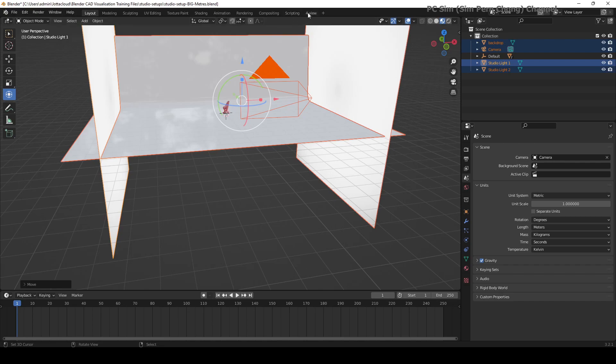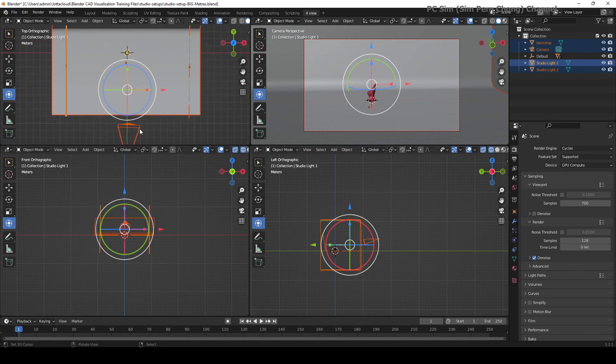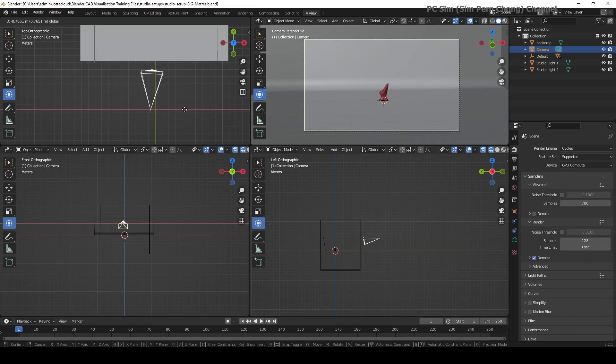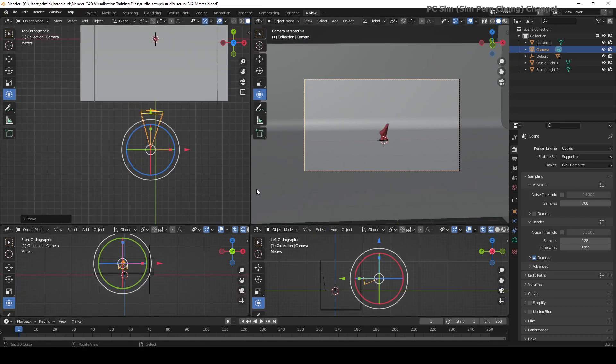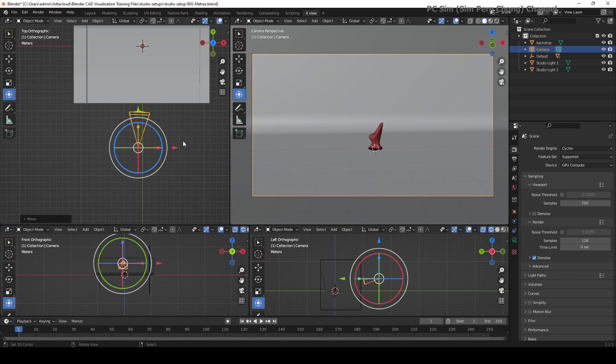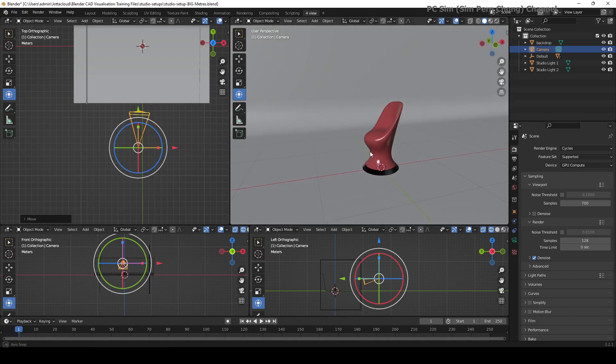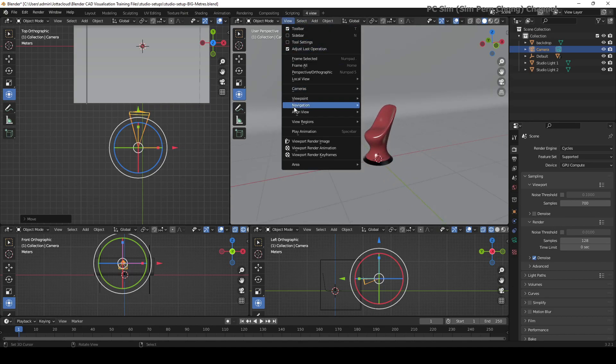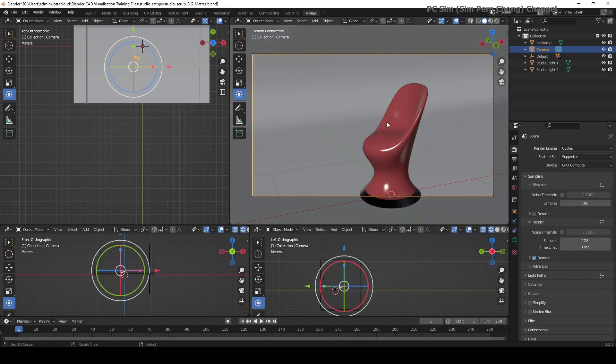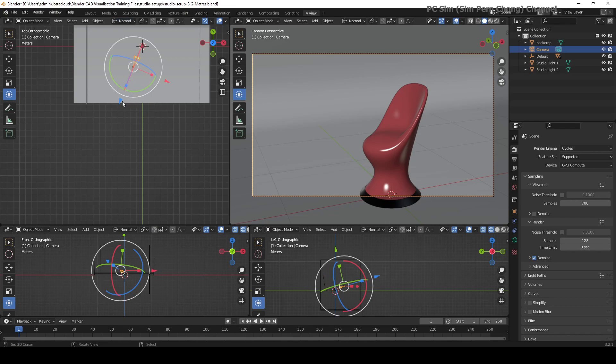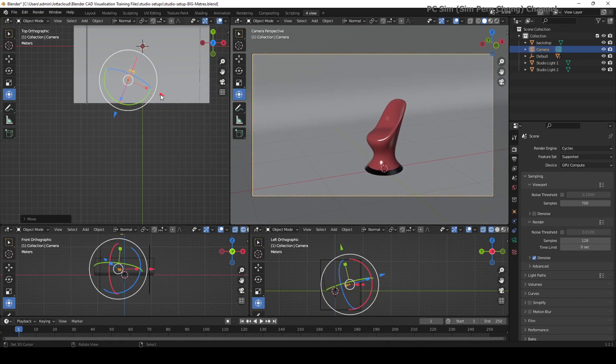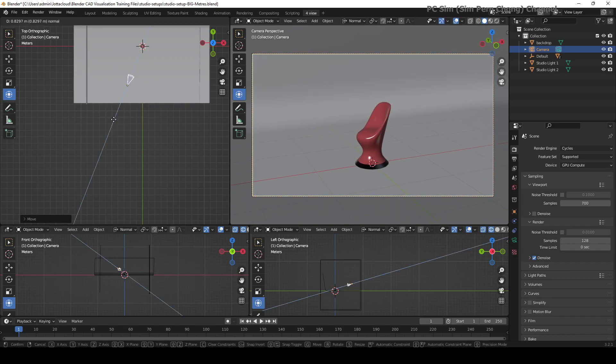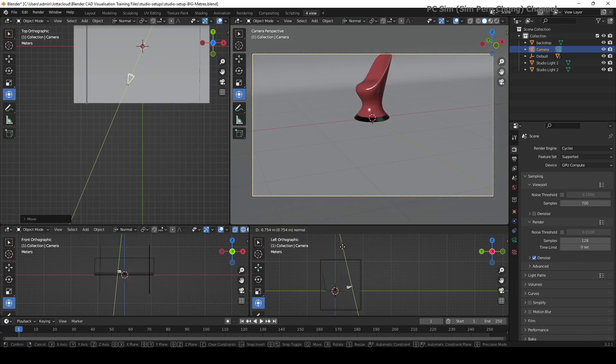You can adjust the camera view to your desired angle. Another way of setting the camera view is at the user perspective view, rotate to that view that you want, and then go to view, align view, and set this align active camera to view. This allows for easier alignment. You can just adjust the camera to get your desired angle.